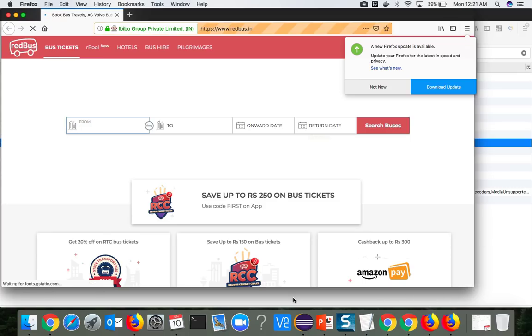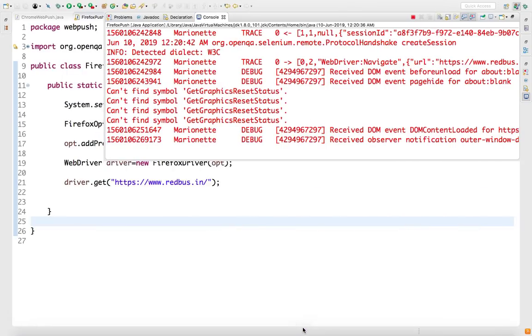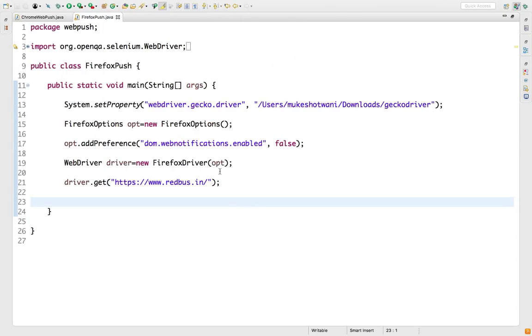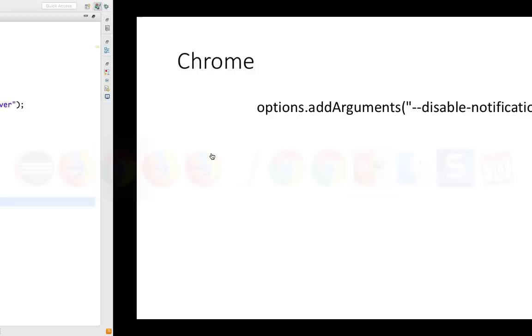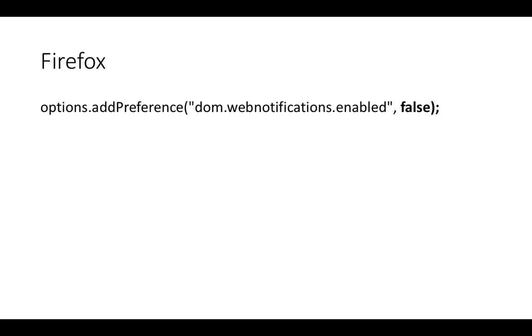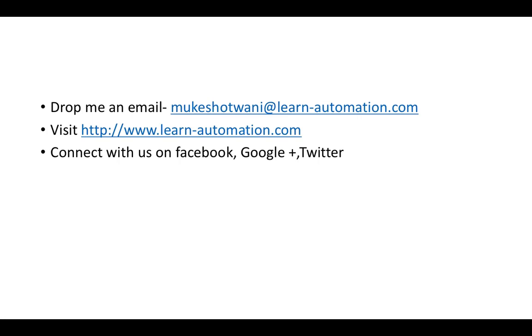Like this you can enable and disable any kind of settings with the help of FirefoxOptions and ChromeOptions. That's all I have from my side. If you have any other query, feel free to reach out to me. My email is mukesh@learn-automation.com. If you like this video, please share with your friends and subscribe to my channel for more Selenium updates. Thank you so much guys, have a nice day, bye.